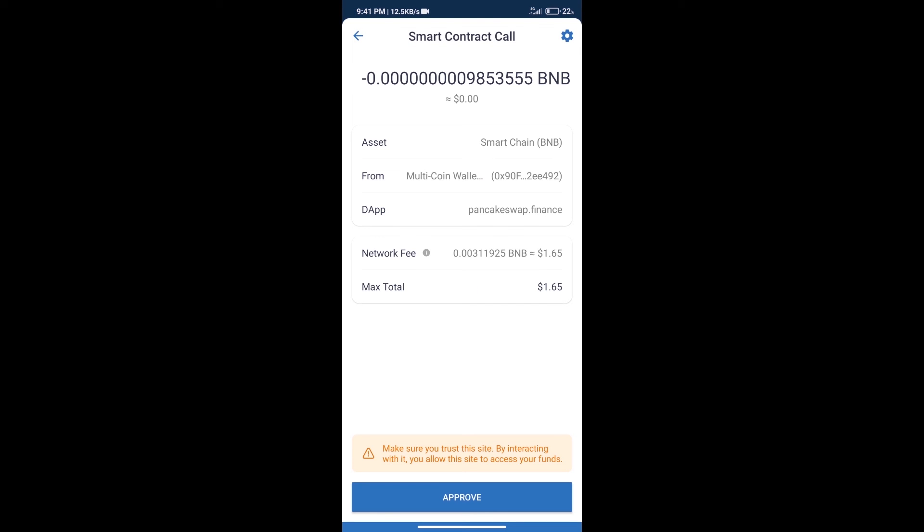Here we can check transaction history and network fee charges. After that we will click on approve and finally we will get this token successfully. I have only shared the technical process, not financial advice. Invest in cryptocurrency at your own risk. Thanks for watching.